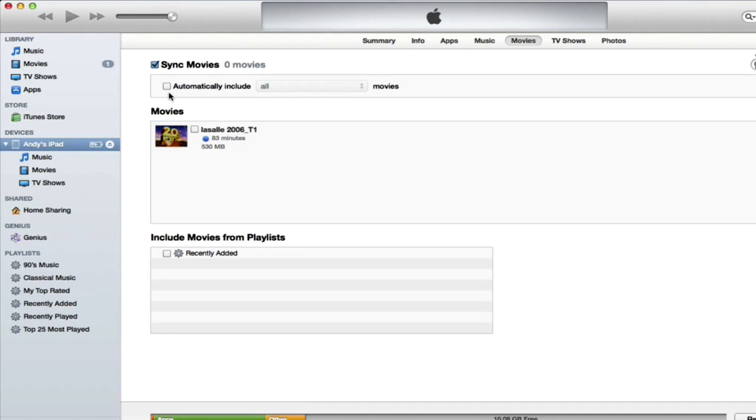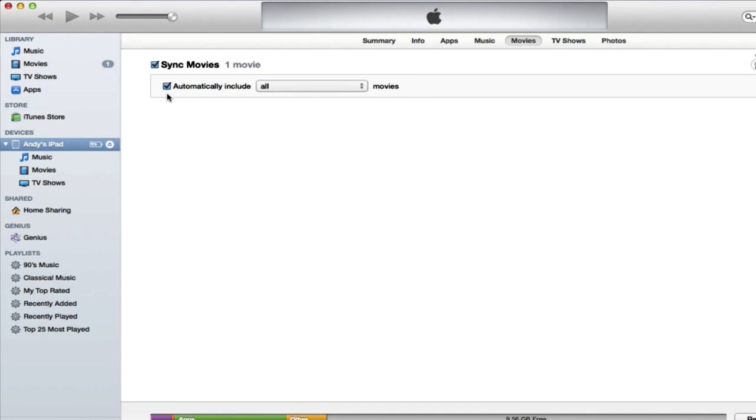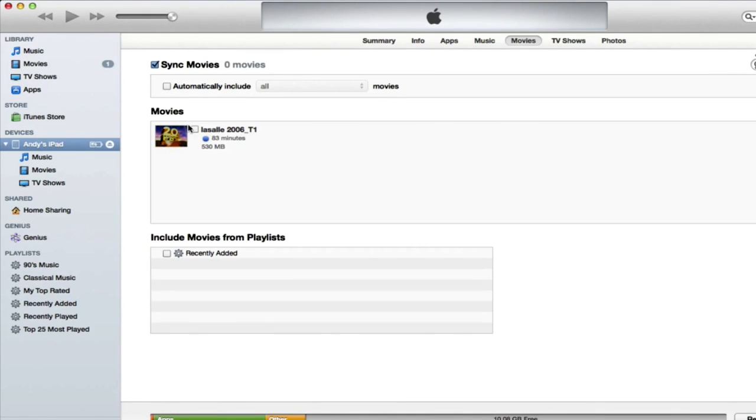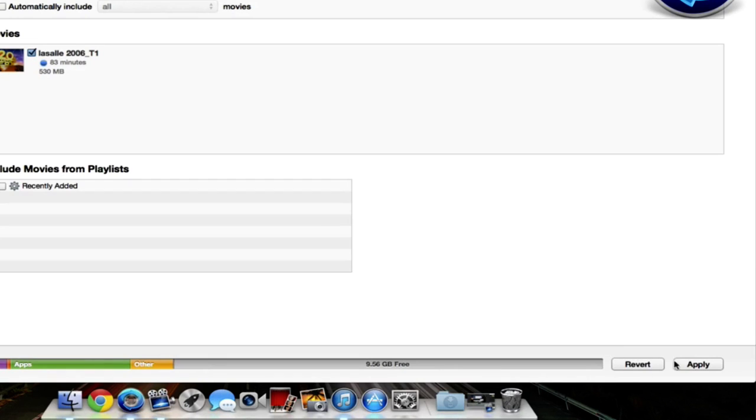If you want to add all the movies that are in your movie section, you can check this automatically include all movies and it will sync all the movies to your device. If you just want to select the one, you'll select it and click apply. And your movies will sync onto your iPad.